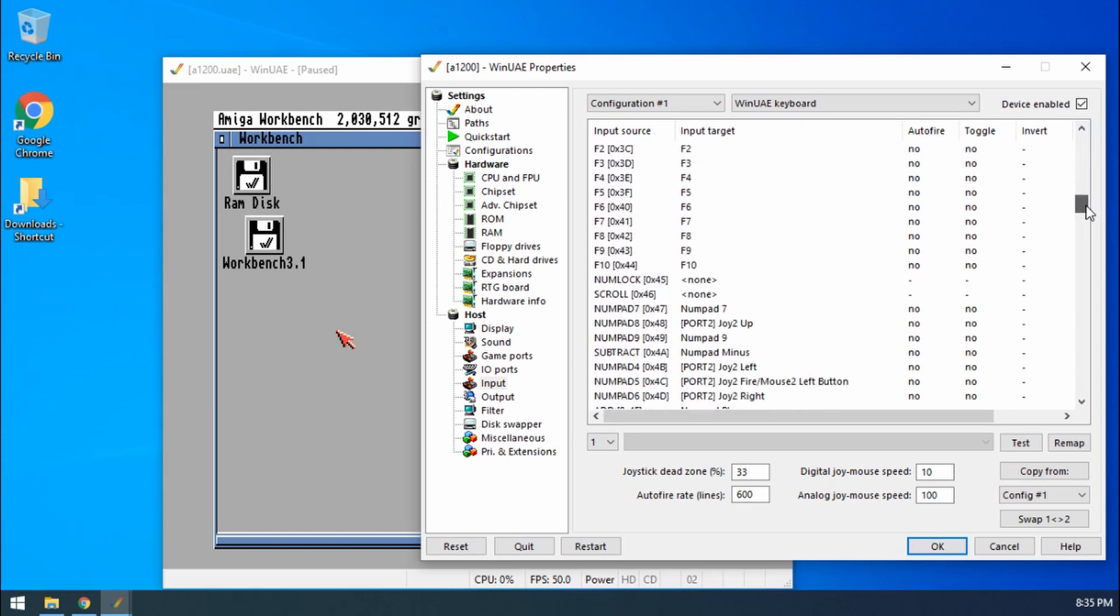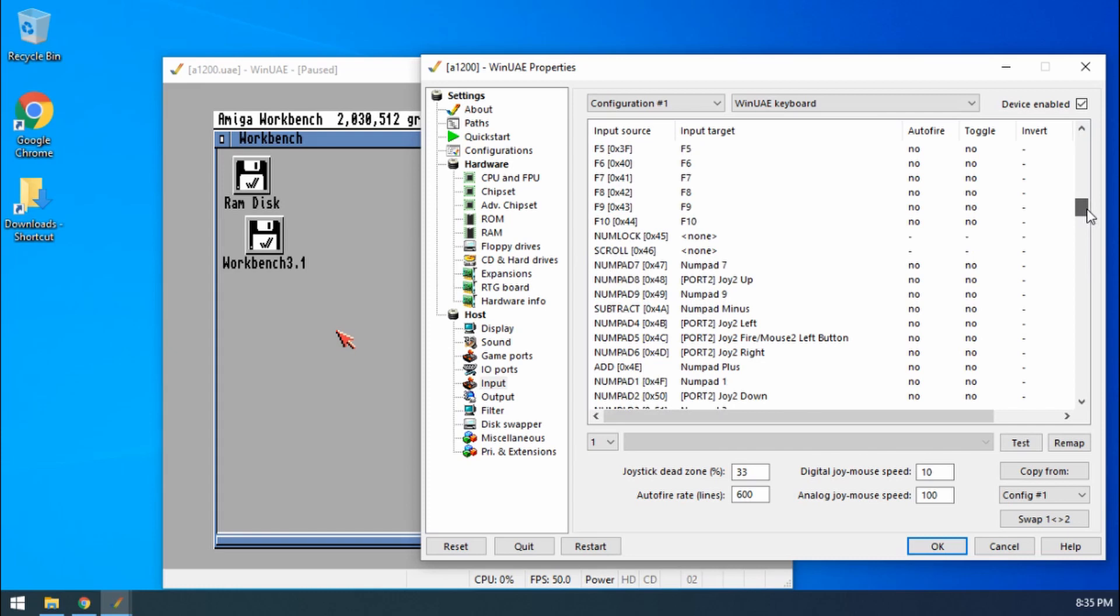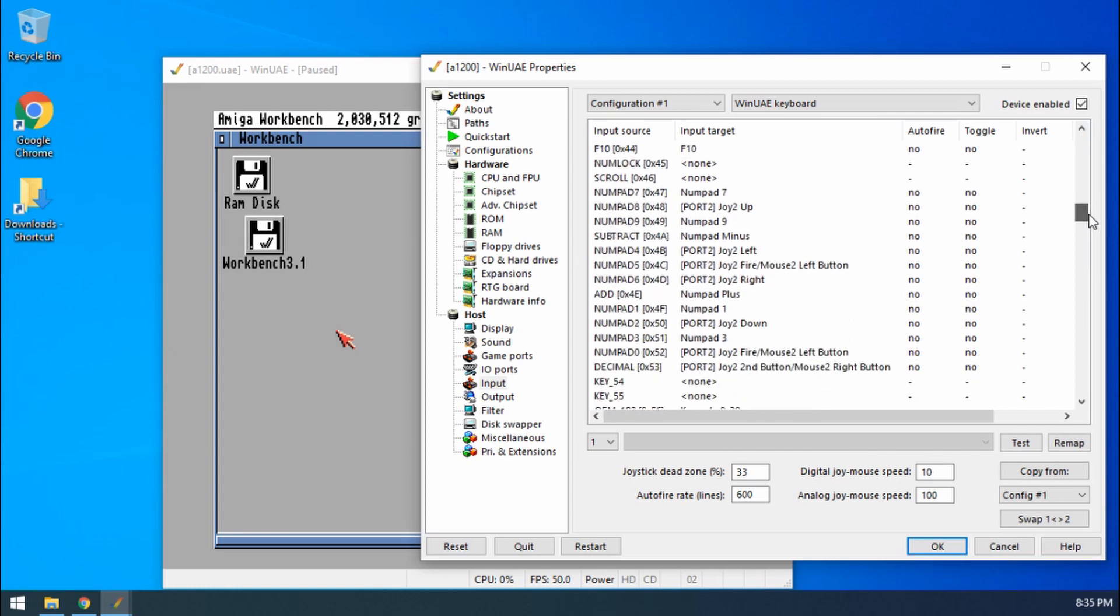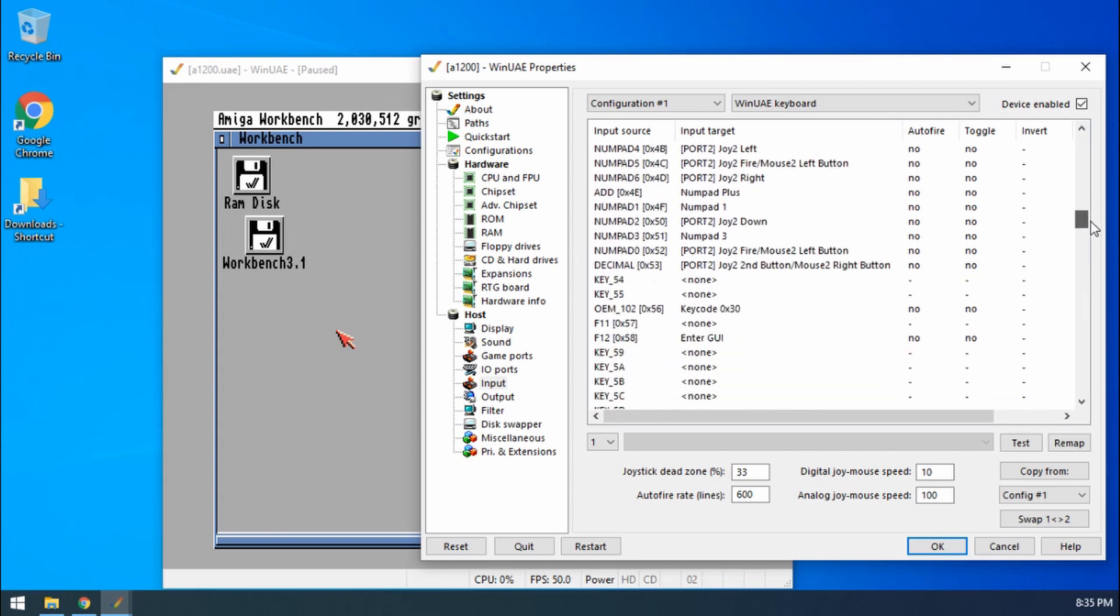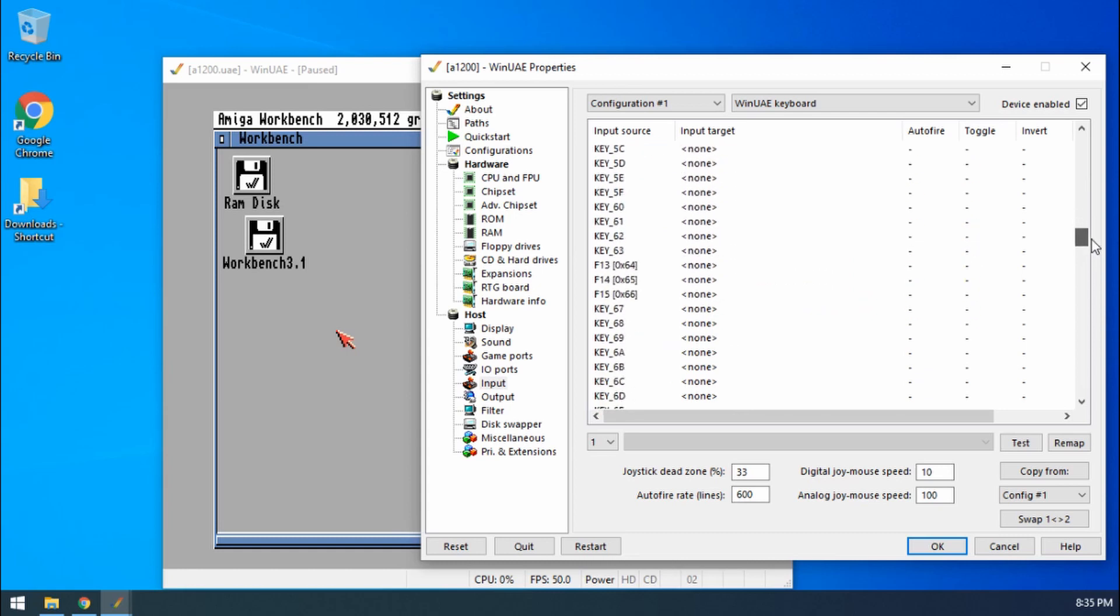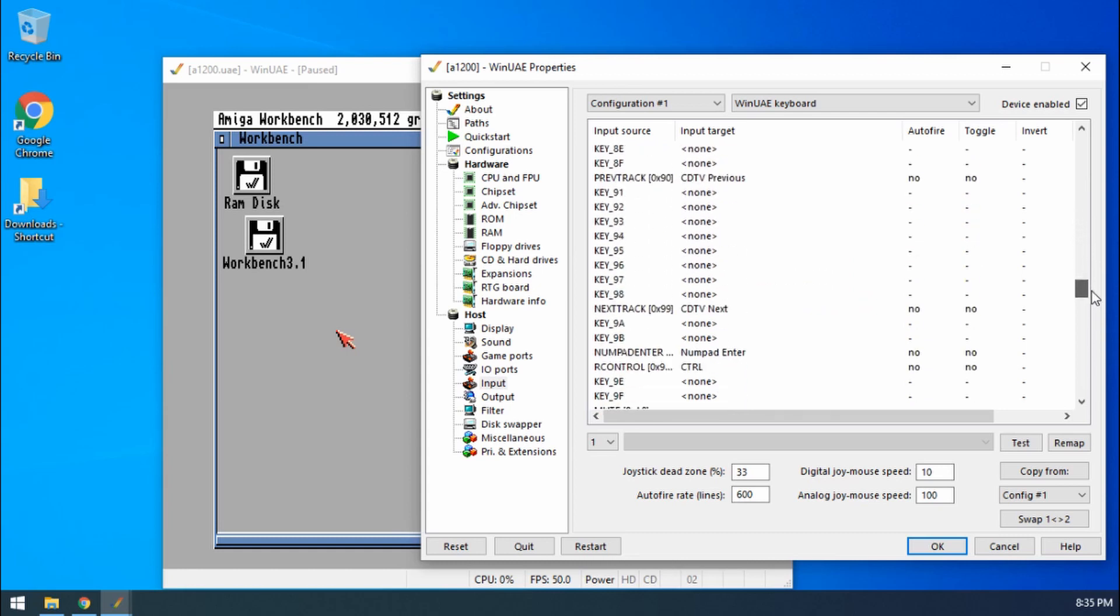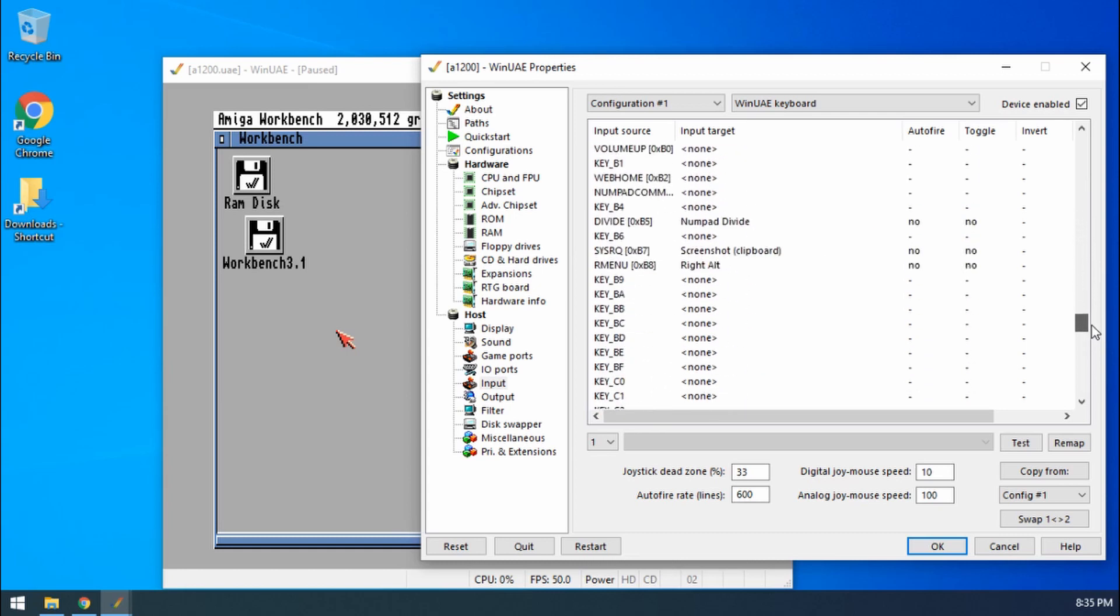We need to scroll down all the way until we see something to do with taking a screenshot. I think it's about halfway down, so we're looking for this one, screenshot.